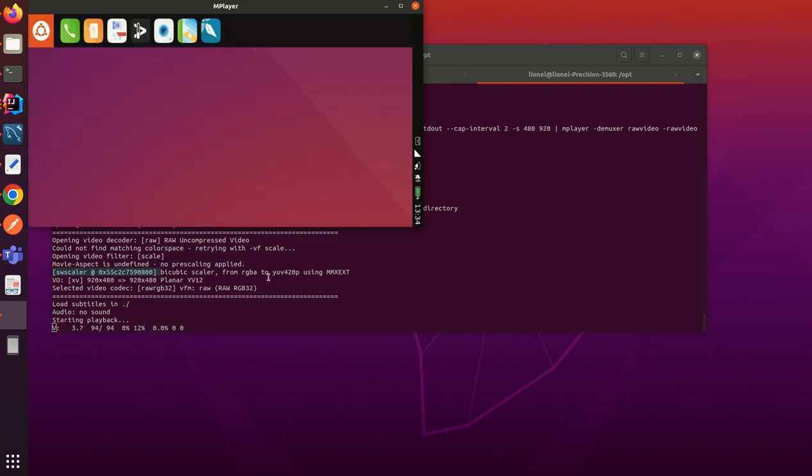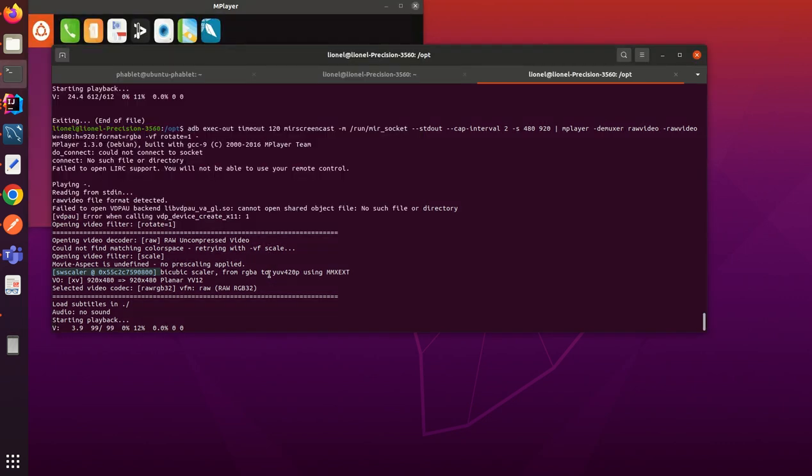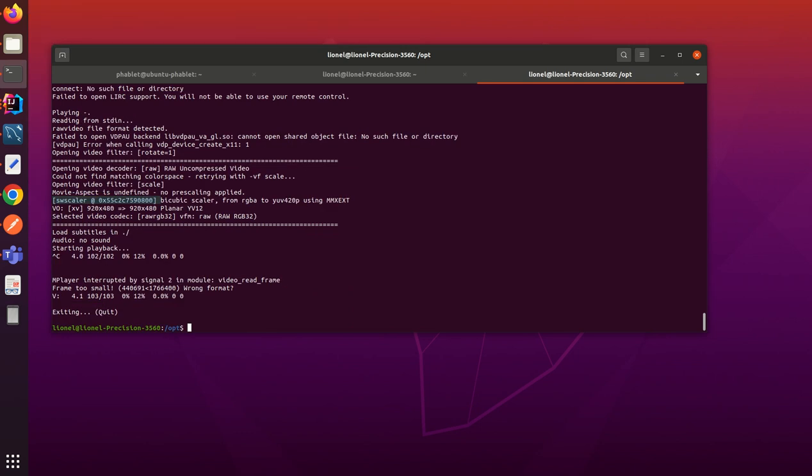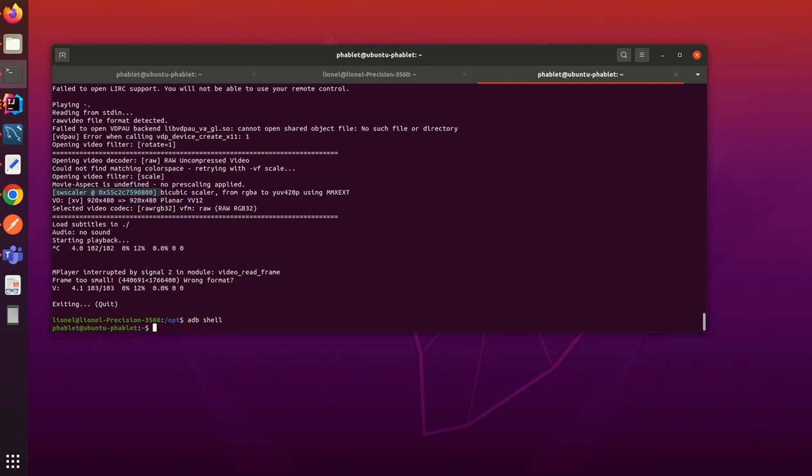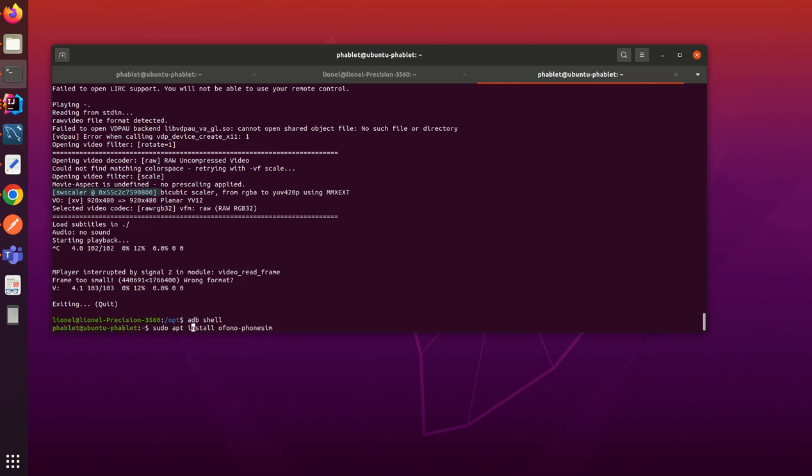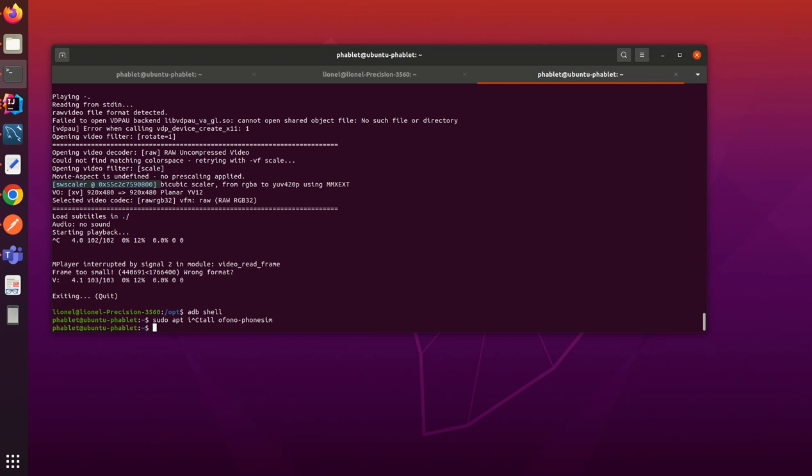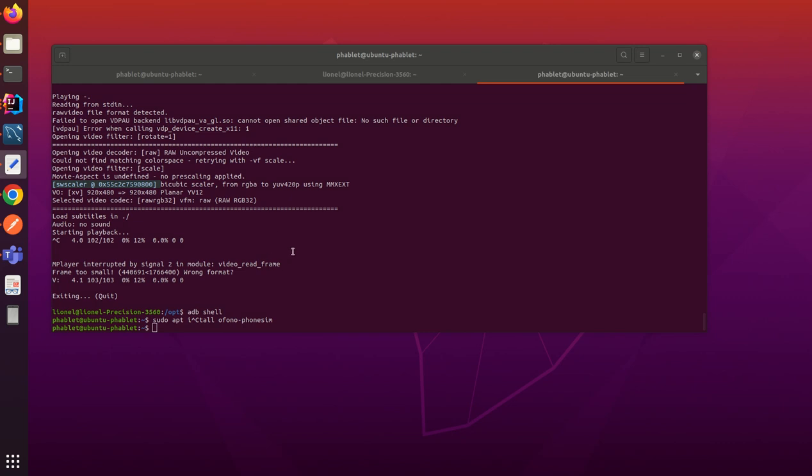I'm going to kill the screencast. I've just installed the Ophono PhoneSim package. Of course, before I've mounted the root filesystem read-write. There are several steps that we can retrieve in - I will show you the link in the video description.